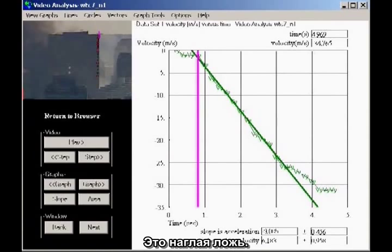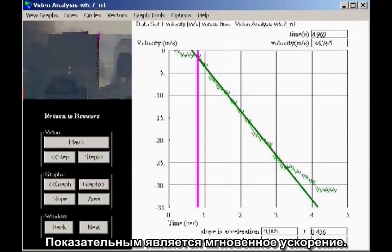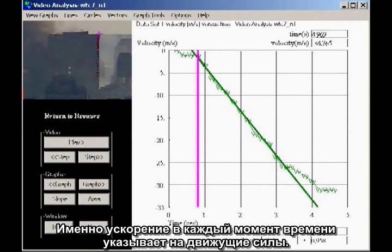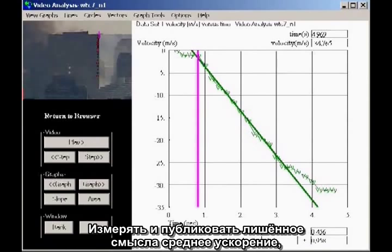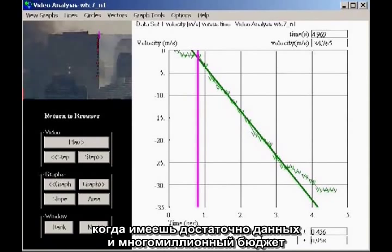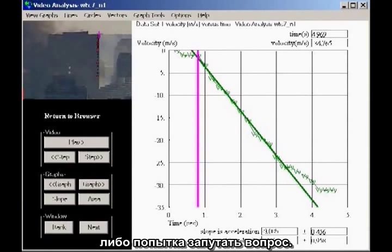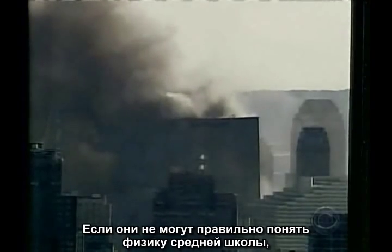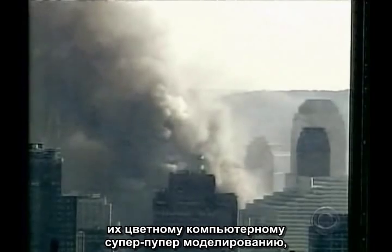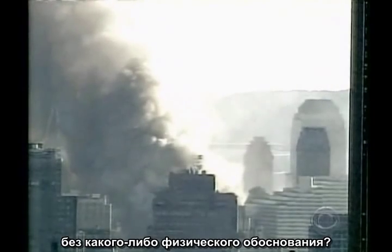Mislabeling their assumption as constant speed indicates sloppy work, but asserting uniform acceleration for an interval where the building sits nearly motionless for several seconds and then drops in free fall is beyond incompetence — it is a crude, blatant lie. The average acceleration is a meaningless quantity. It is the instantaneous acceleration that is significant, because the acceleration at any moment is an indication of the forces at work. To measure and publish a meaningless average acceleration, when sufficient data and a multi-million dollar budget are available to measure the actual velocity profile, constitutes either gross incompetence or an attempt to obfuscate the issue. This is high school physics. If they can't get the high school physics right, what confidence can we have in their multicolored computer-animated simulations that tell us the exact sequence of girder failures without any physical evidence?